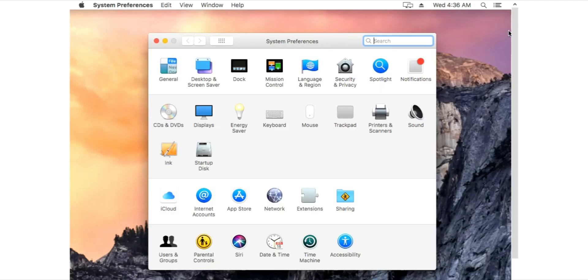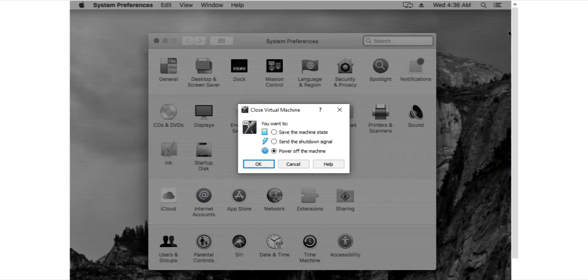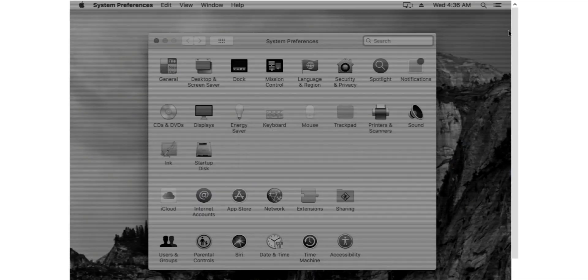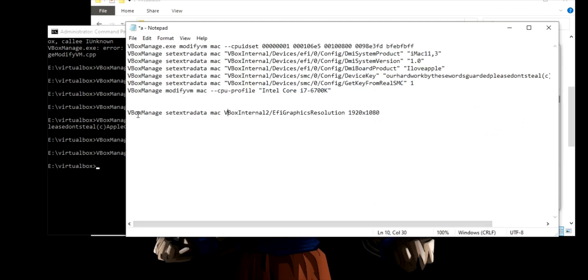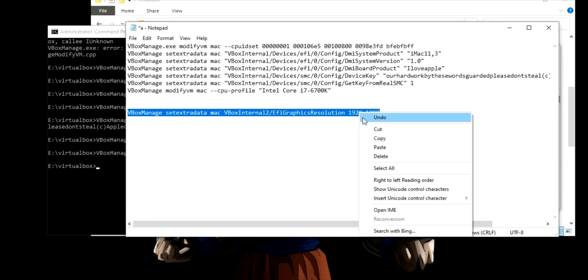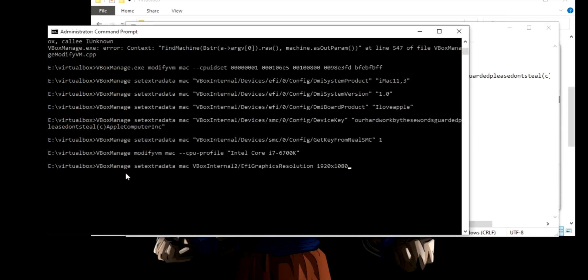Now for changing the resolution of this machine, follow these steps. Open command prompt and copy-paste this command. You can easily type any resolution you want here and paste the command into command prompt, then run the Mac again.